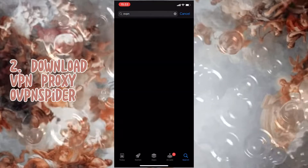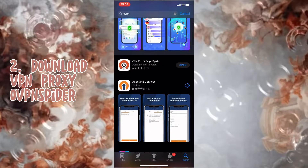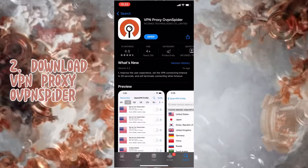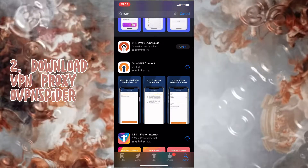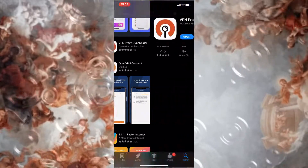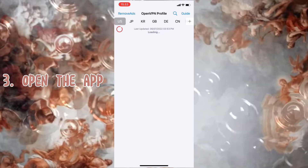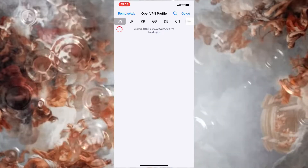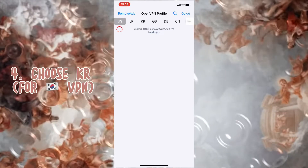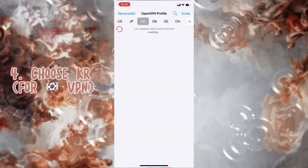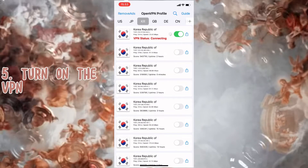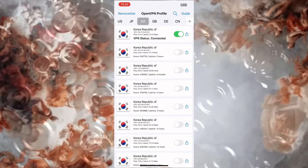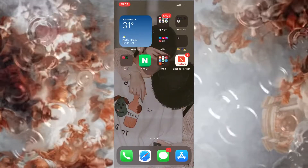Go to the App Store or Play Store if you use Android, and type in VPN and download the one on the top. Open the application and go to KR. There are other VPN options as well and it's completely free, so it's not only for a South Korean VPN. Tap whatever you want and turn it on.